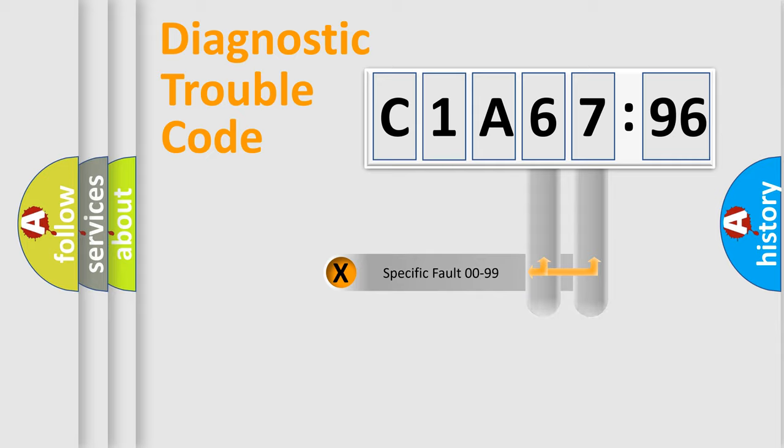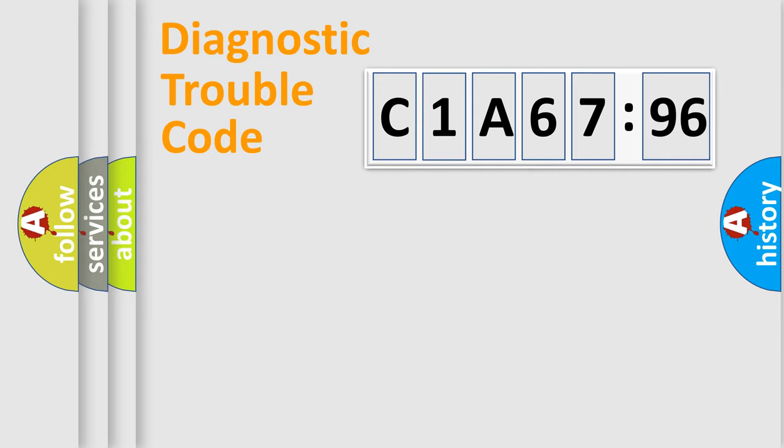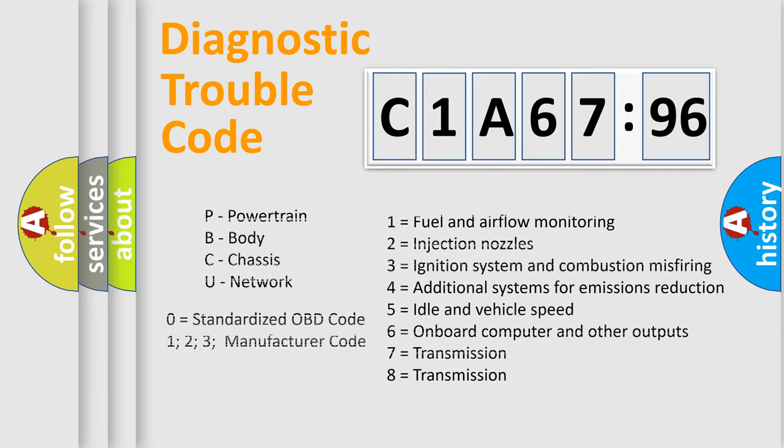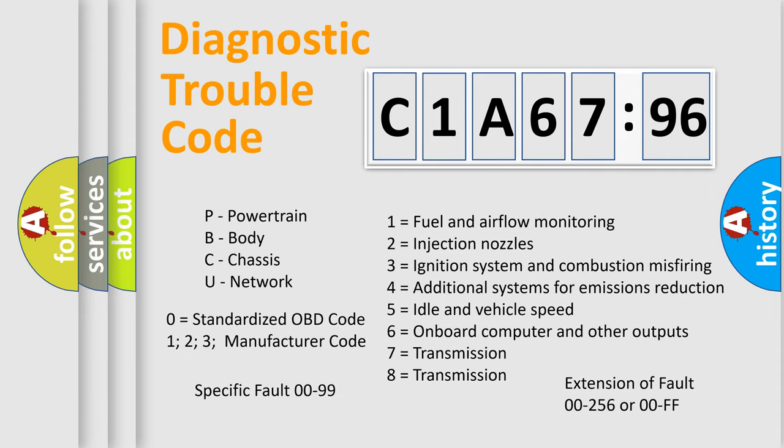Only the last two characters define the specific fault of the group. The add-on to the error code serves to specify the status in more detail, for example, a short to the ground. Let's not forget that such a division is valid only if the second character code is expressed by the number zero.